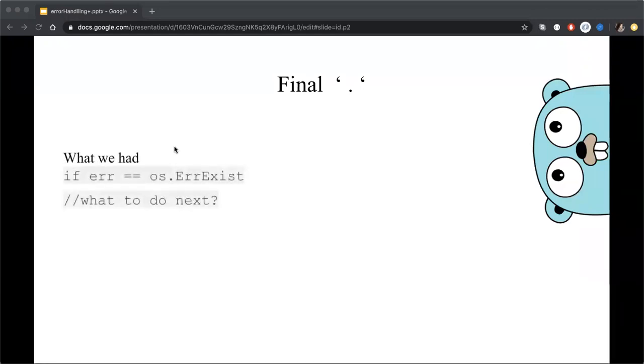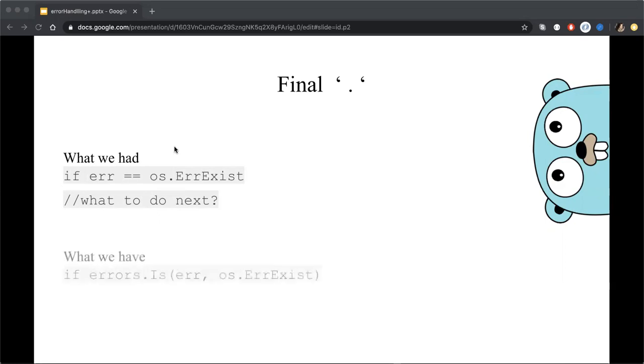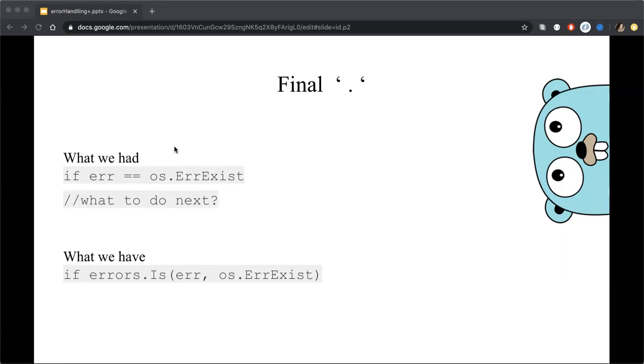You can see that to one dot 13 we had something like this when we assert error value to something and now we have a function called is which do this stuff all inside and only the name will explain what this function used to do. And also I have a questions have you already used this func and which problems for you it covers if yes?